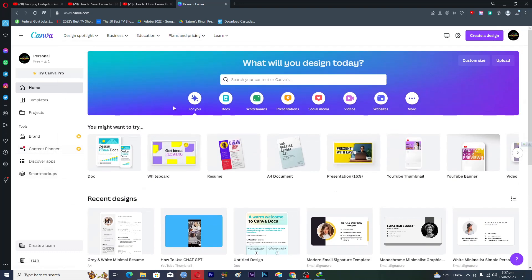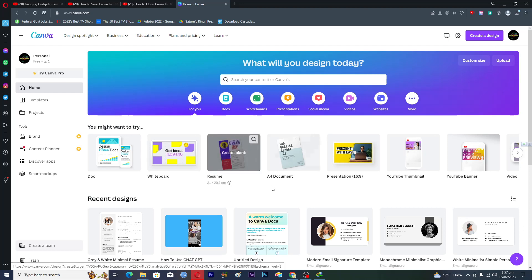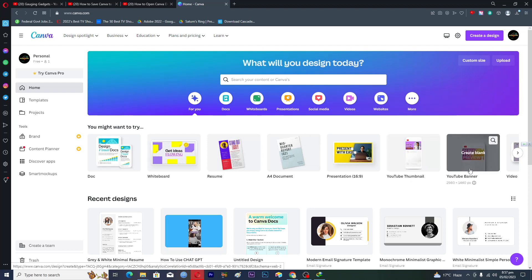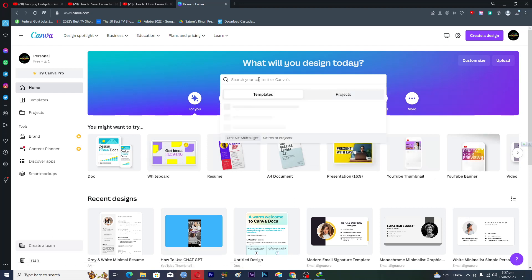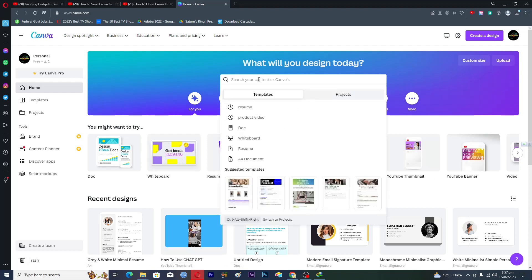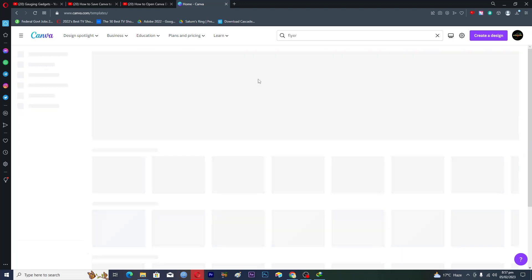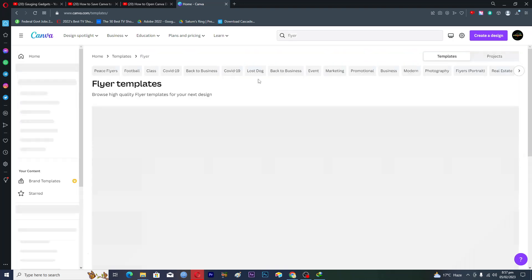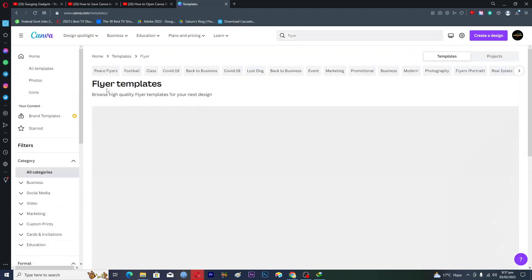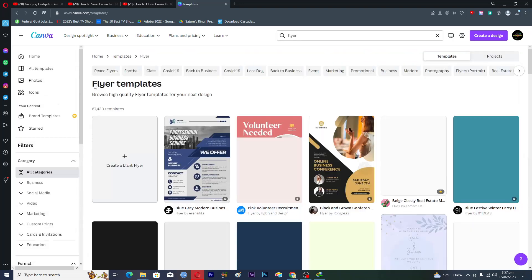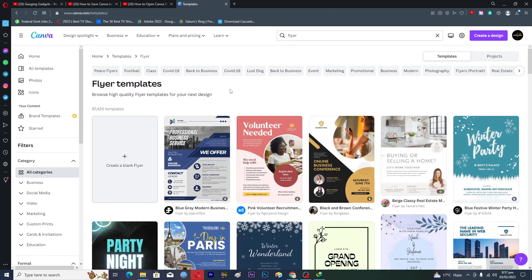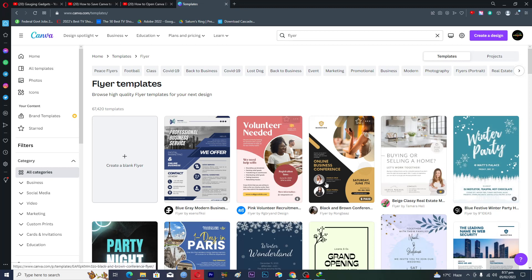Let's suppose that I want a flyer. I want a flyer and it will give me the flyer templates. You can actually see that some of the templates are paid.